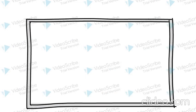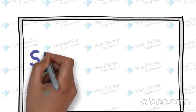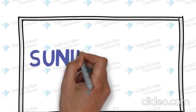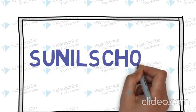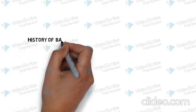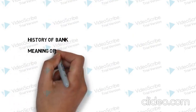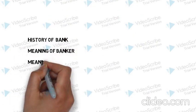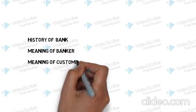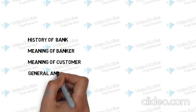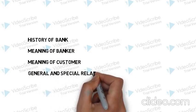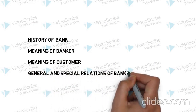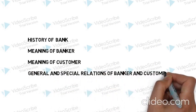Hi friends, welcome to Sunil School. In this video, I am going to discuss history of bank, meaning of banker, meaning of customer, general and special relationship of banker and customer in brief.